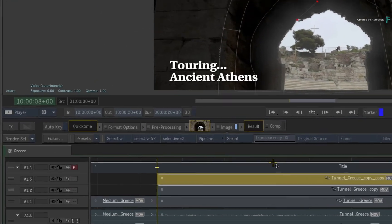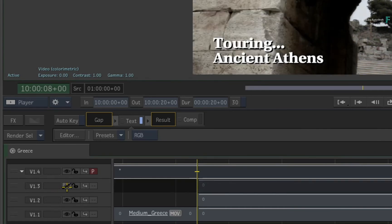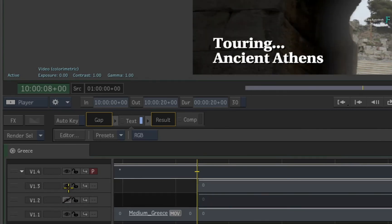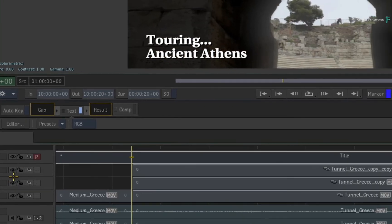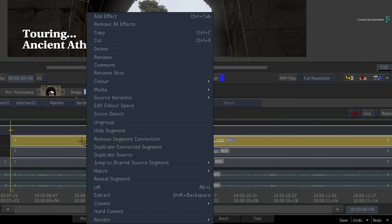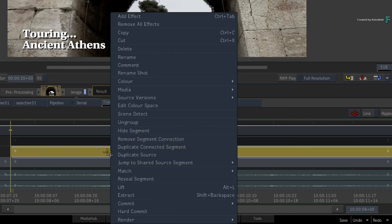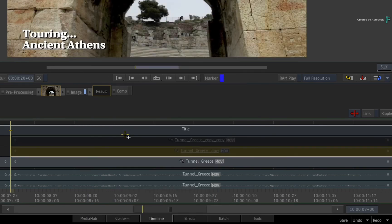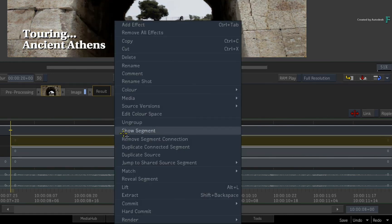A more practical way is to either hide the tracks in the patch panel with the eye icon — you would do this if you wanted to hide all the segments on a specific track — or a more focused way is to call up the contextual menu over a specific segment and hide it. So you can turn your different versions on and off as you like, and everything remains contained within the context of the edit.